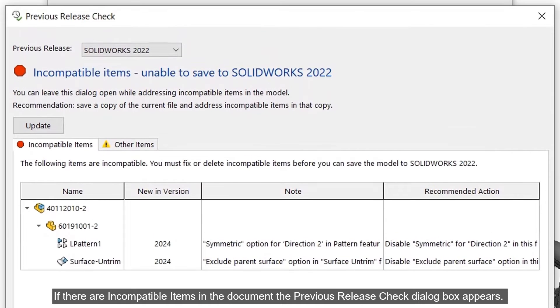If there are incompatible items in the document, the previous release check dialog box appears.